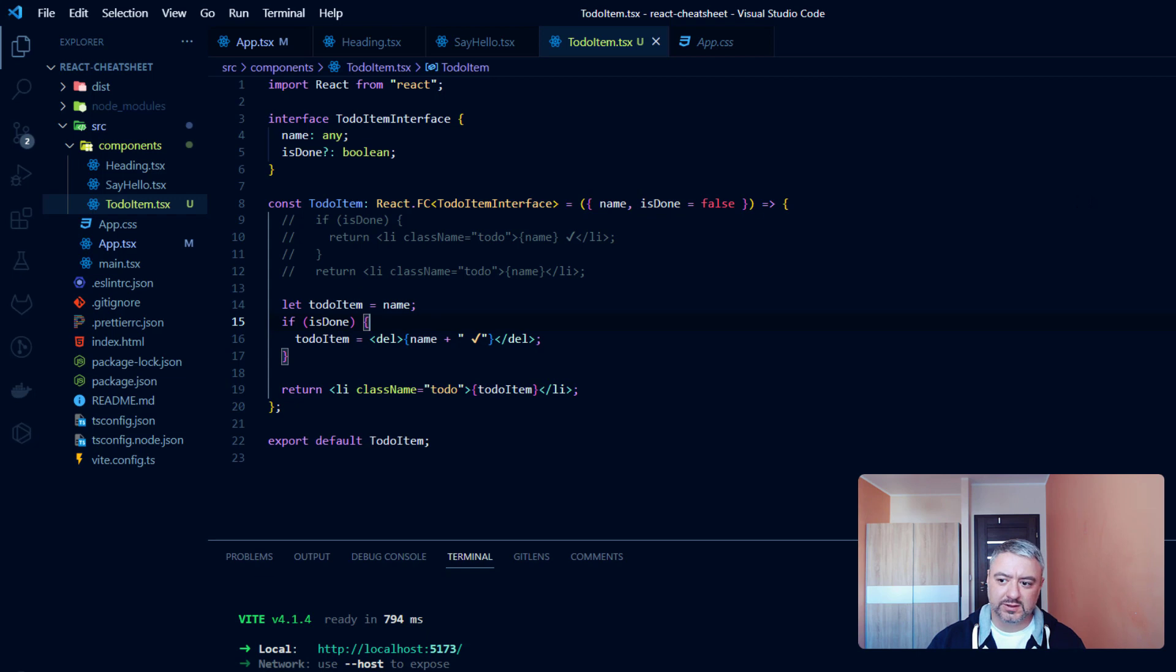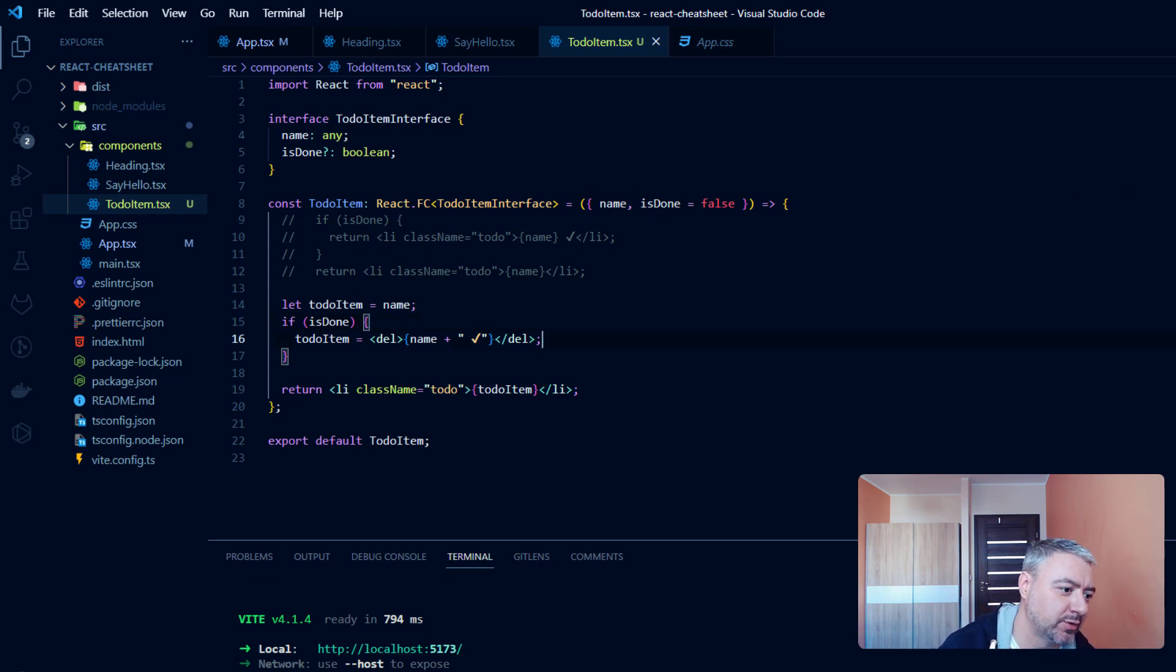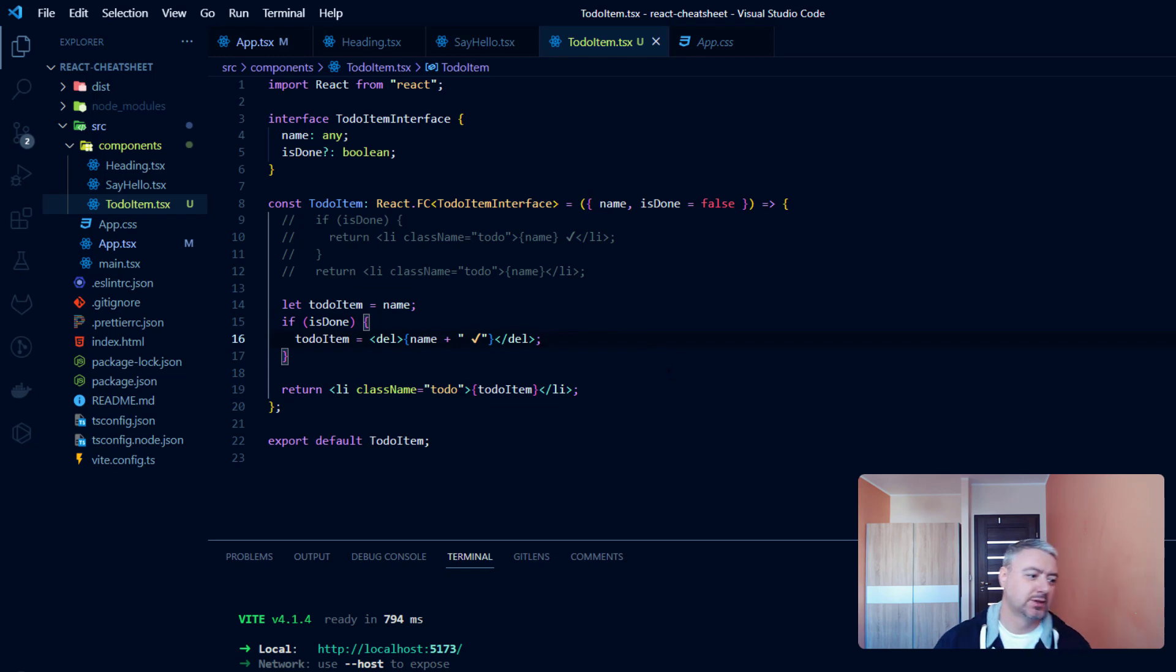That's it for conditional rendering. Try it on your own. Check for more information in the description. And happy coding!